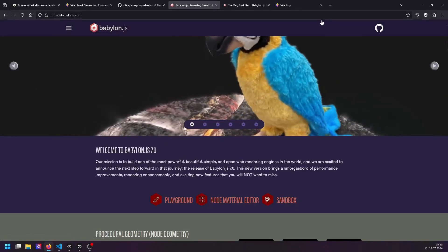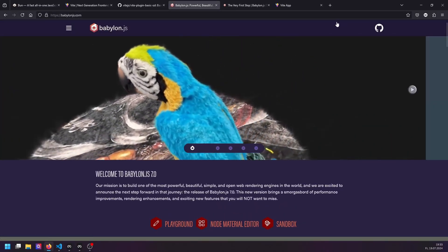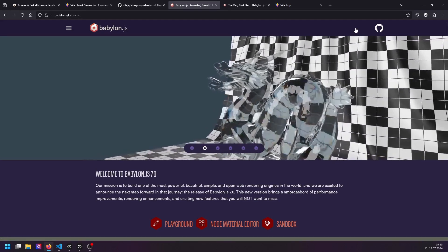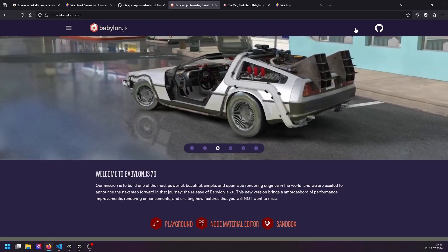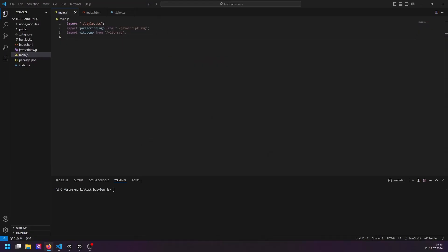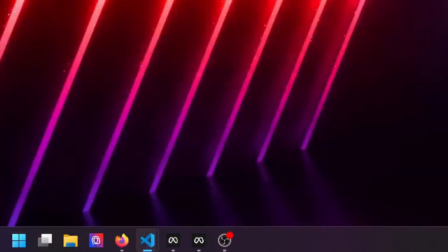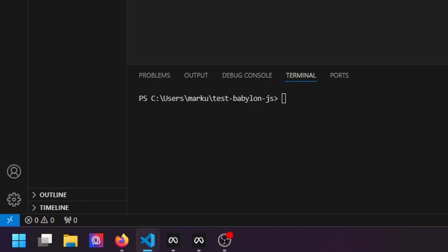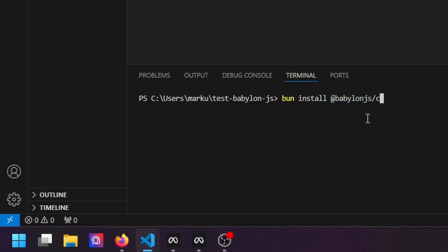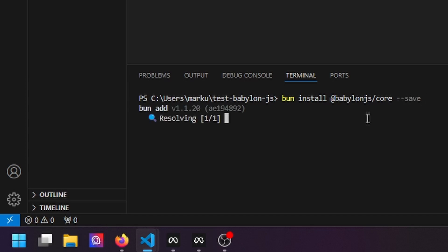Although Three.js supports more stuff and has a bigger community, it doesn't matter here. So first of all, we have to import our packages. We run `bun install @babylonjs/core --save`.